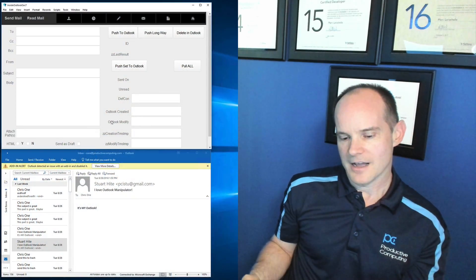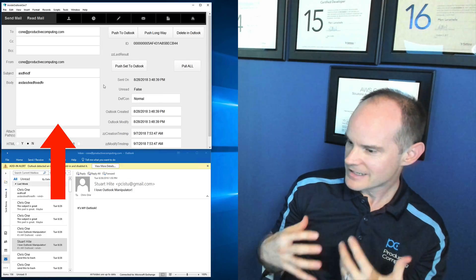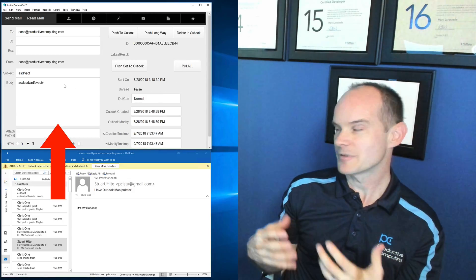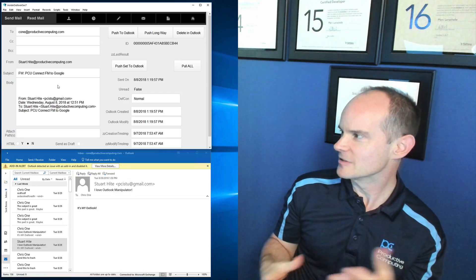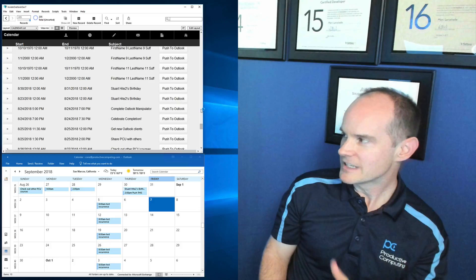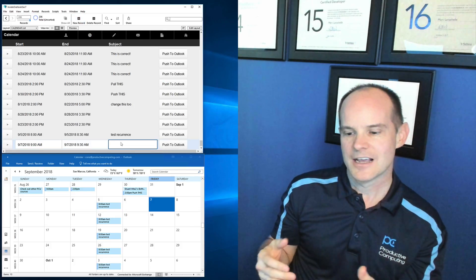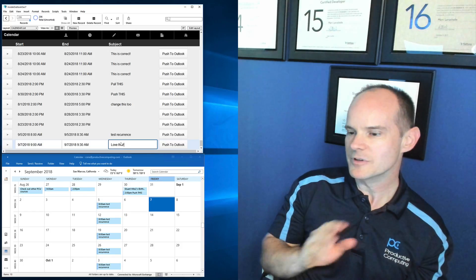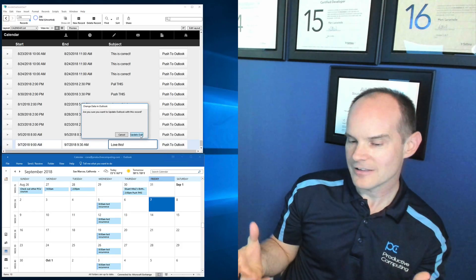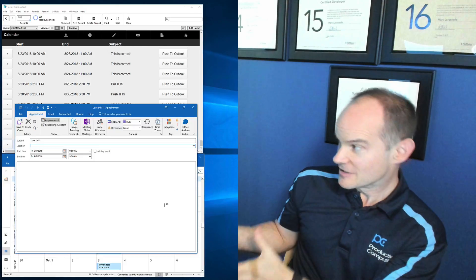People are using the plugin for all kinds of things. They use it for capturing email — receiving email in Outlook and parsing it to bring it into FileMaker as a repository for the company, either for history or to be able to search on it differently. Another big use is pushing calendar events. If you have a list of calendar events in FileMaker, it takes on a whole new meaning when you can push that to Outlook and have it in your local Outlook calendar or within the Exchange environment.